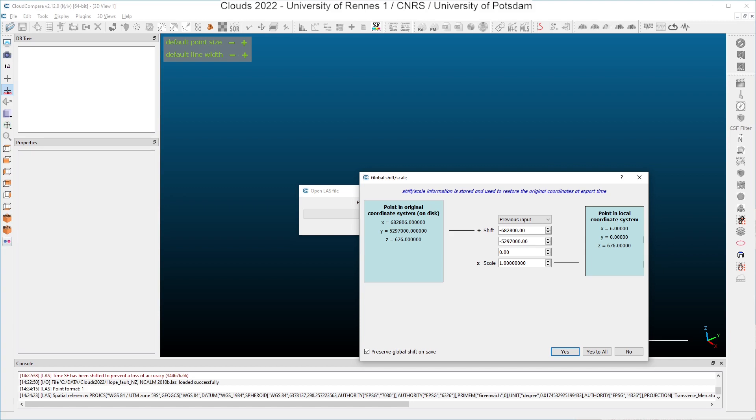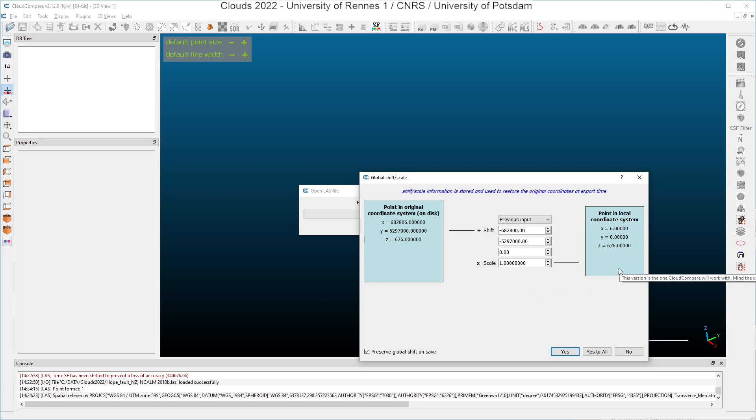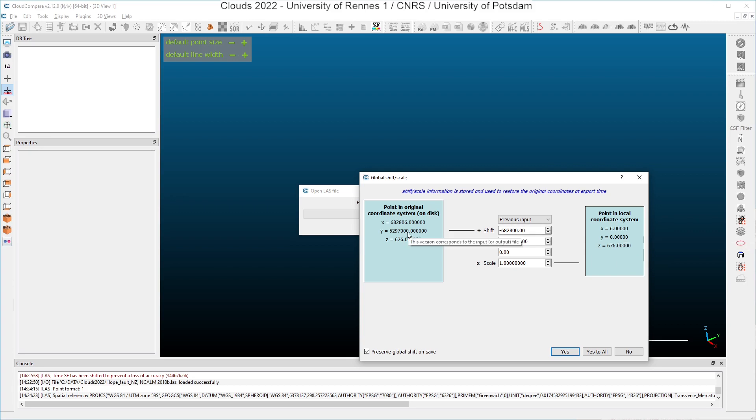And CloudCompare is able to compute automatically. You might shift. You can see here on the left a point in the original coordinate system here. And you can here read the shift that has been computed and applied by CloudCompare. And here you can read the coordinate in the local coordinate system. You can see especially that on the y-axis, the coordinate is zero, instead of a huge value of more than 5 million meters in the original coordinate system.